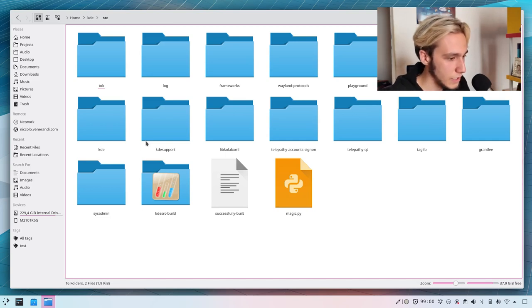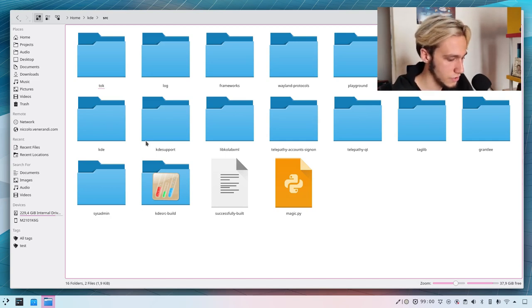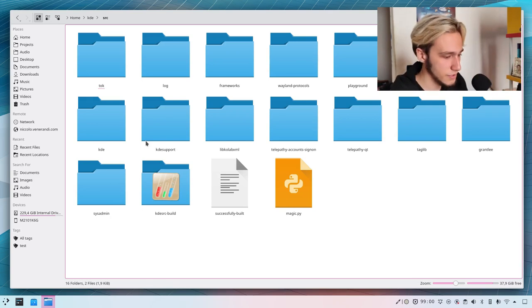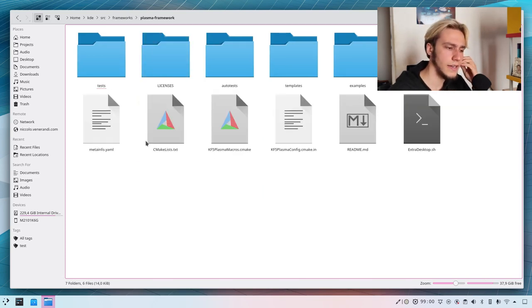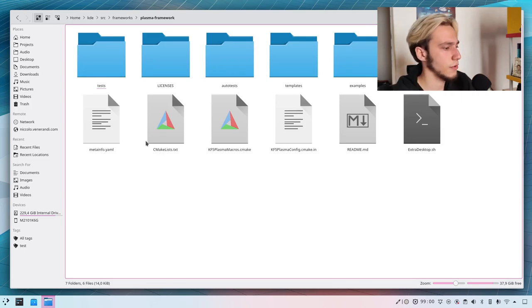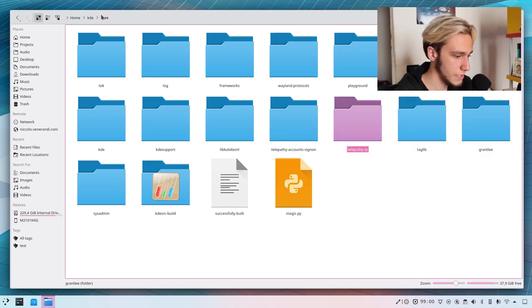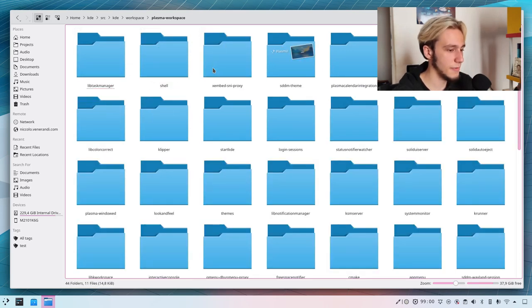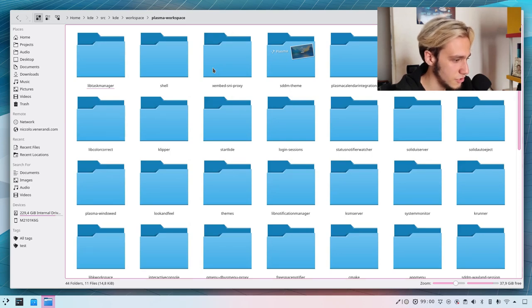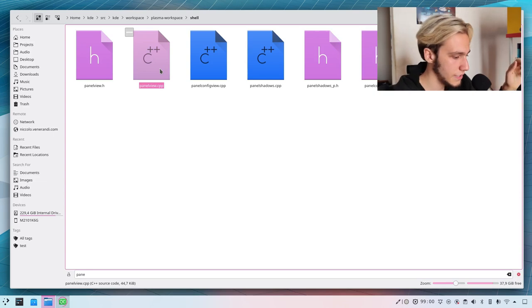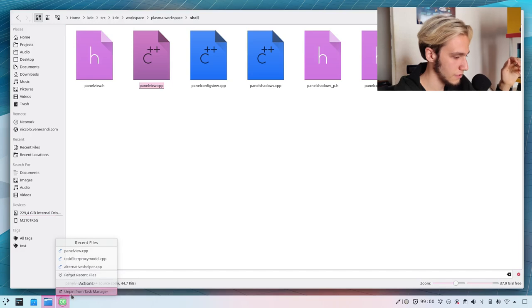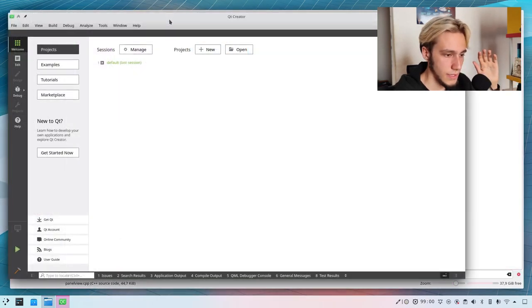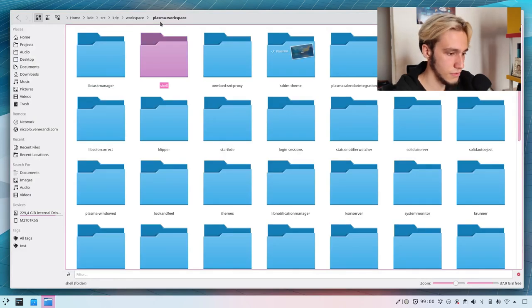First of all we open up the correct repository. The shadow is in frameworks, so frameworks in plasma frameworks. And to turn off the shadow, no it's not frameworks sorry it's workspace because I want to go to plasma workspace. So many directories I always feel lost. It should be shell and then panel view.